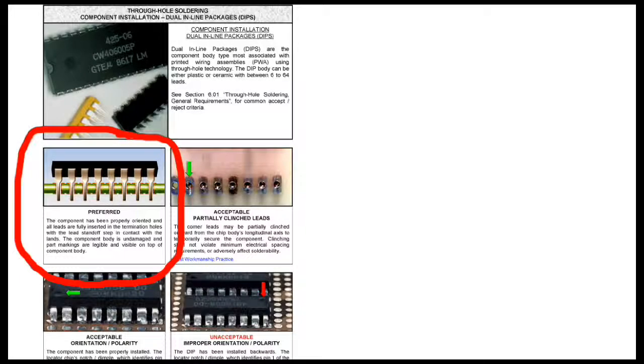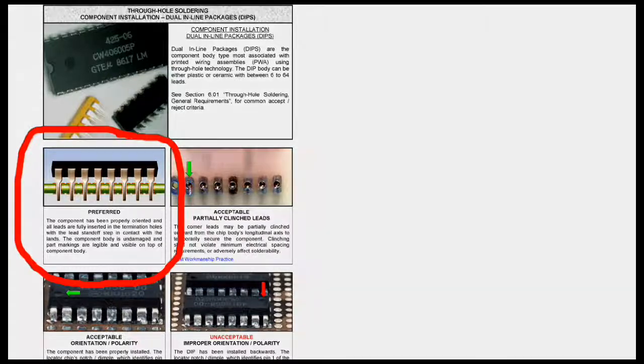Dual inline package or DIP component should be fully seated in the proper orientation.